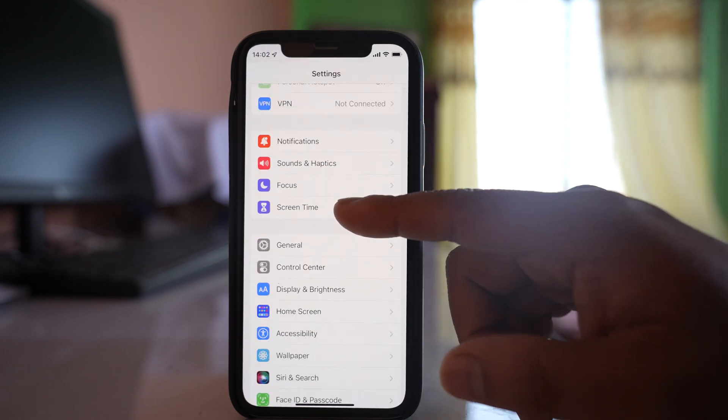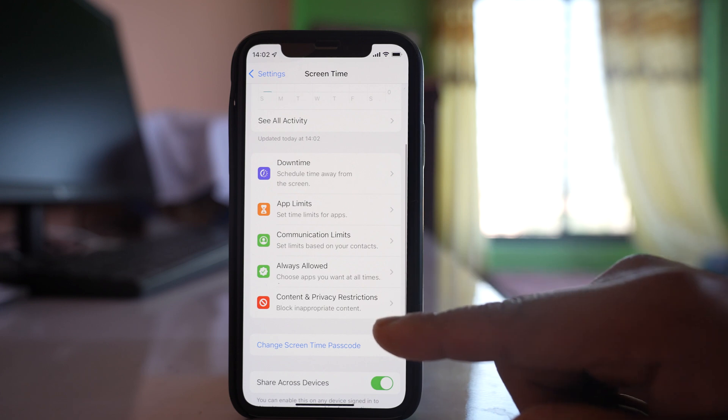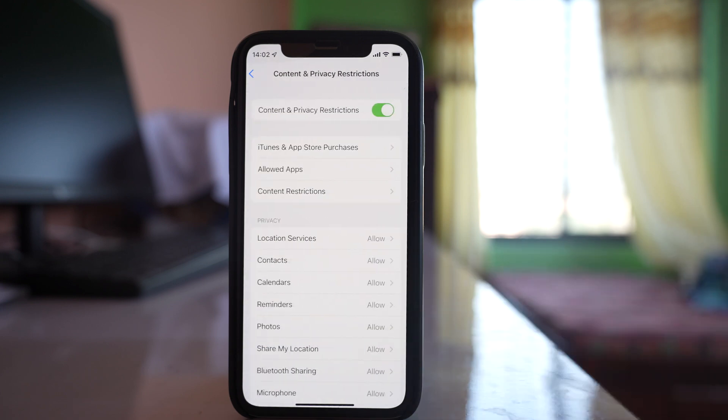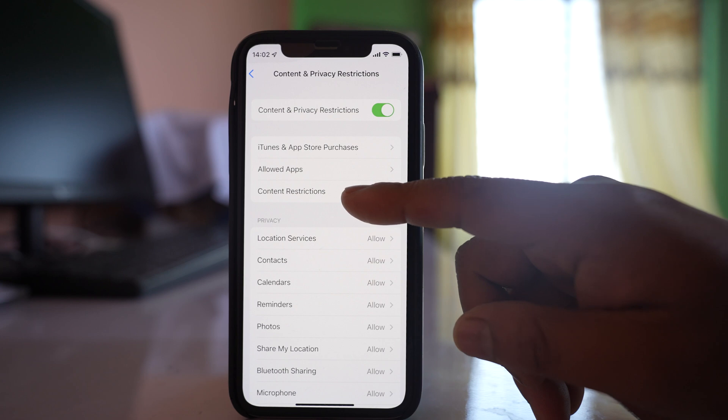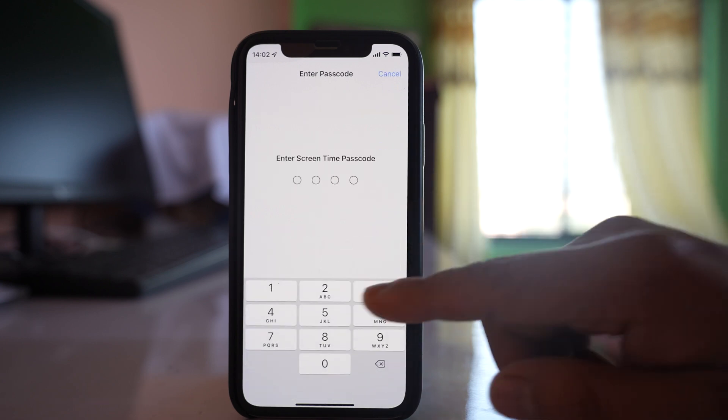Then scroll down and go to Screen Time. Next, go to Content and Privacy Restrictions, then Content Restrictions. Now enter the passcode.